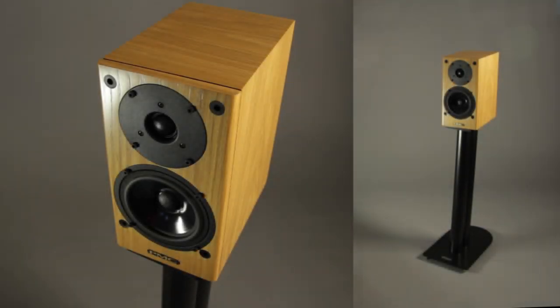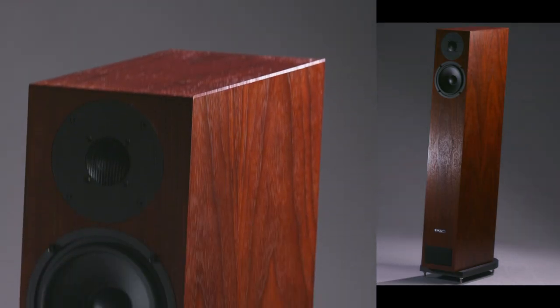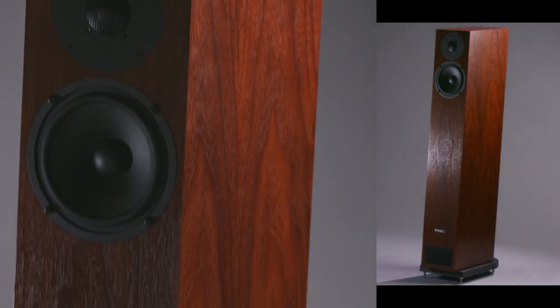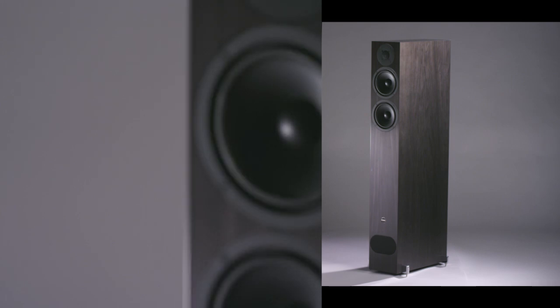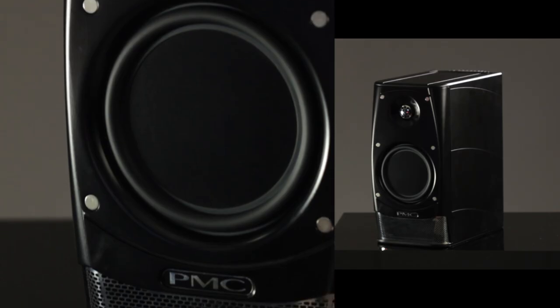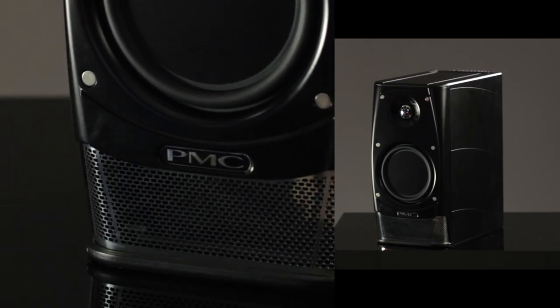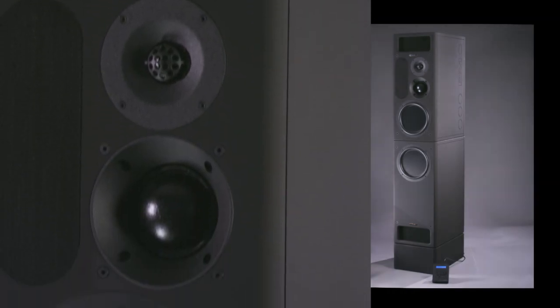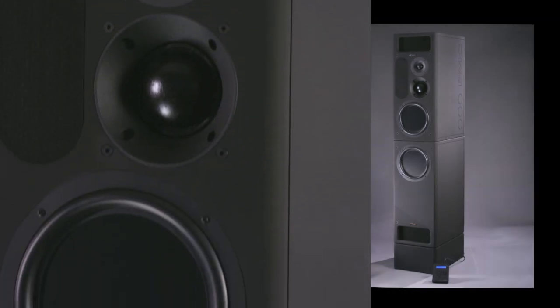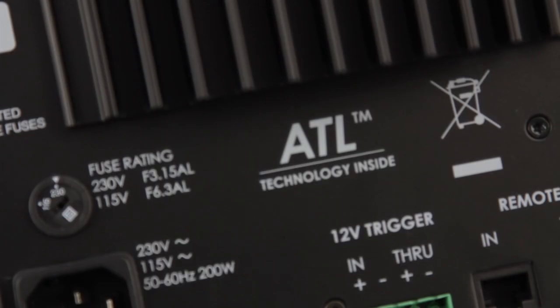Our goal as leaders in the field of loudspeaker design is to produce speakers without distortion. Our advanced transmission line technology gets us as close as possible to this goal.